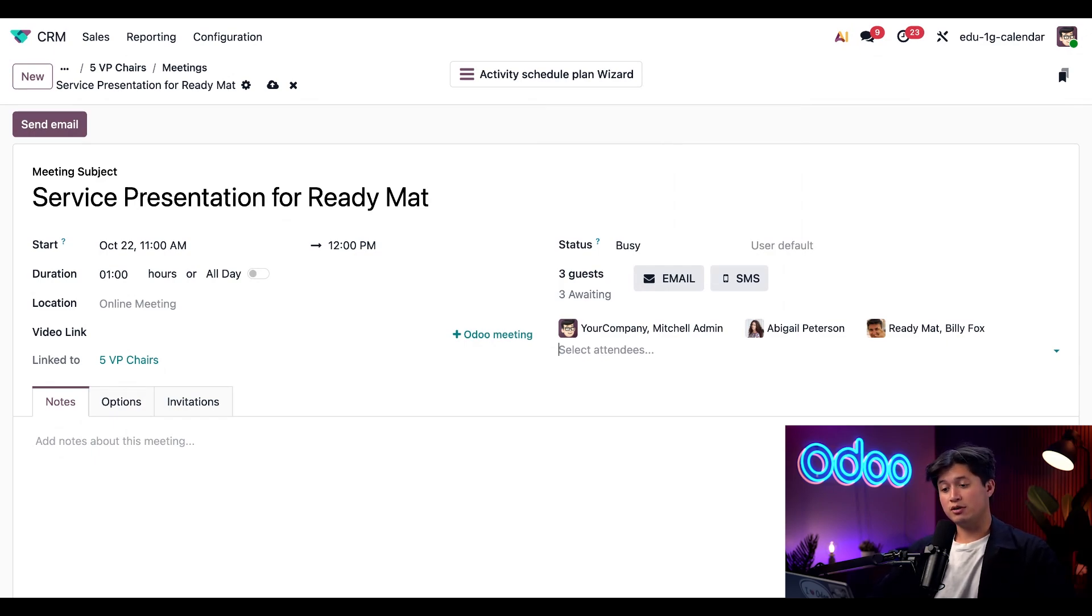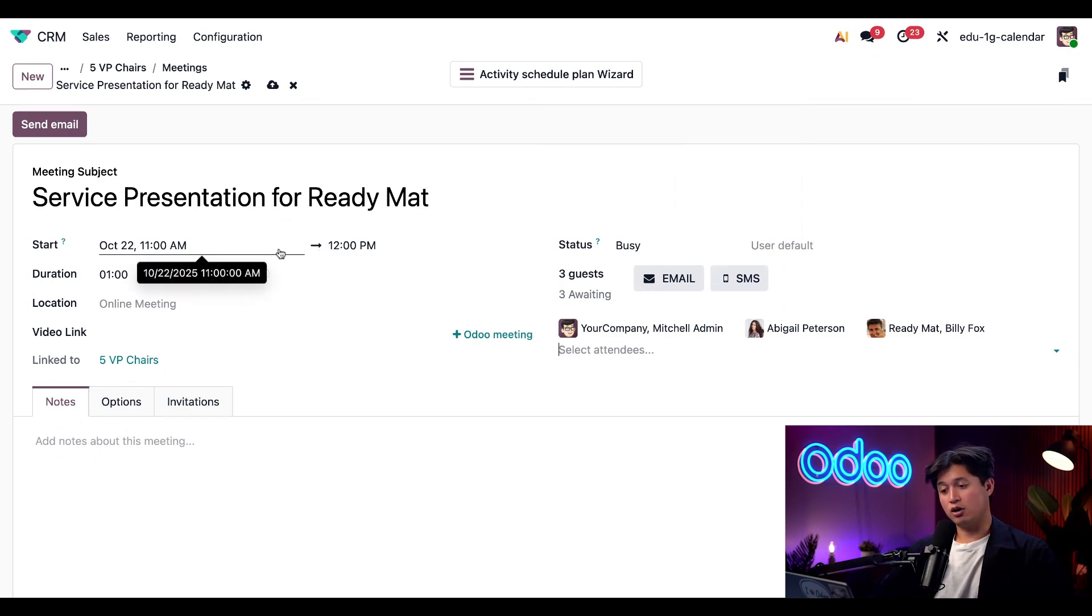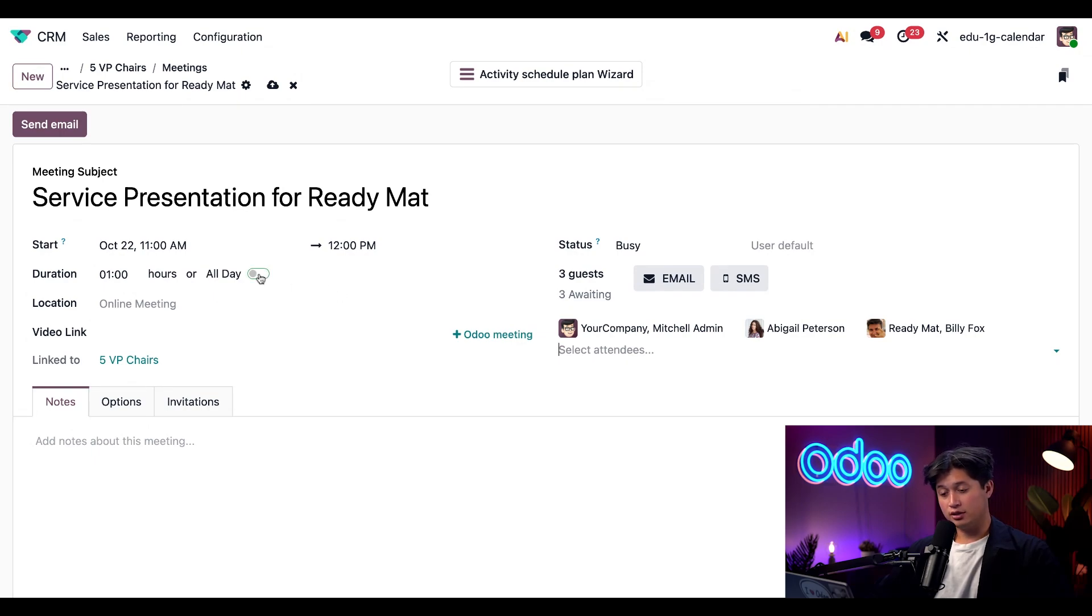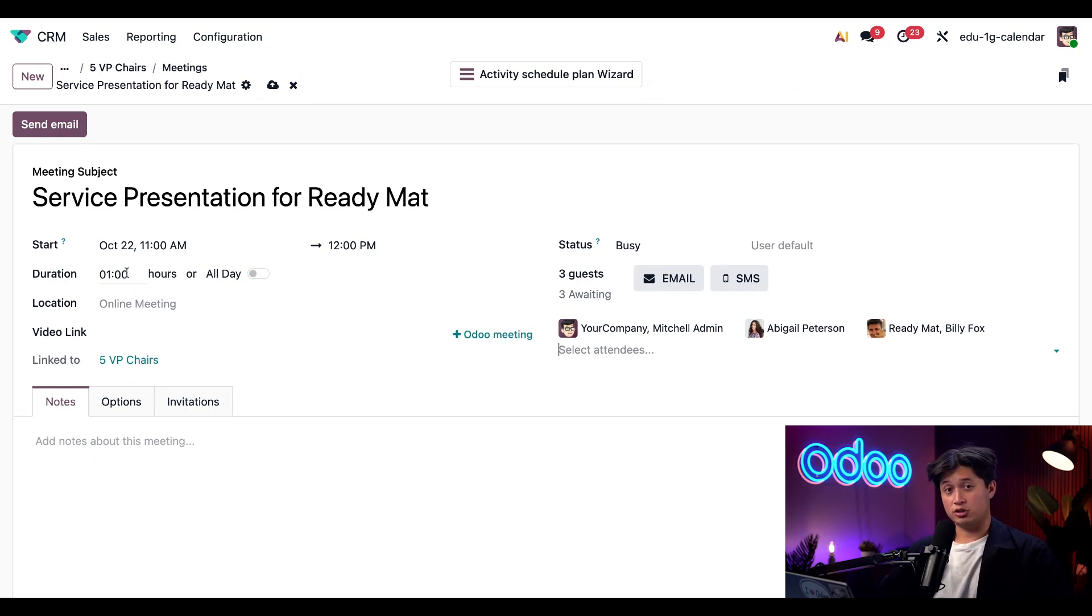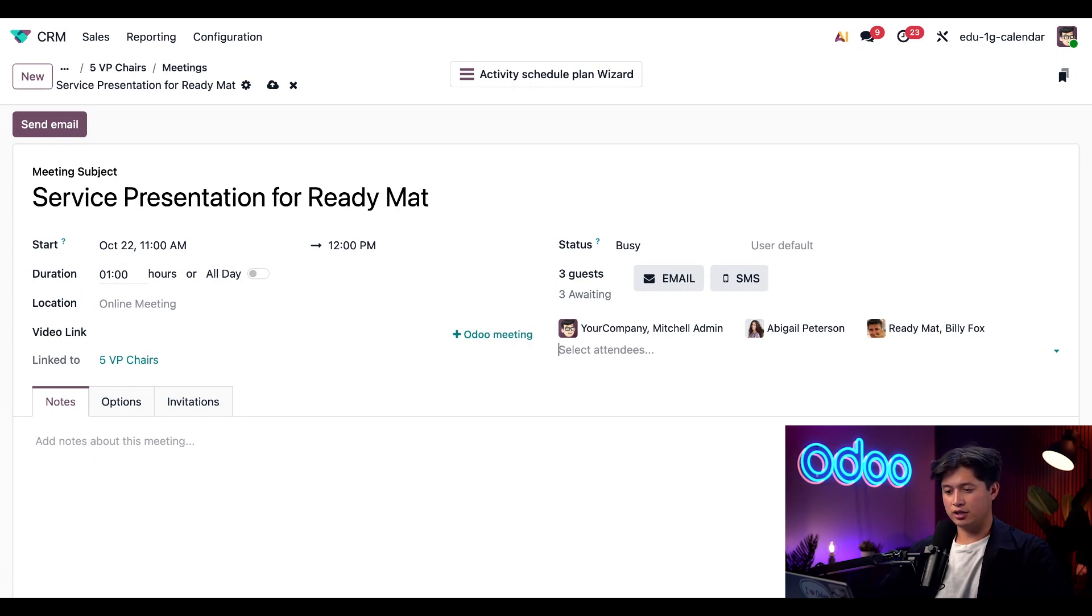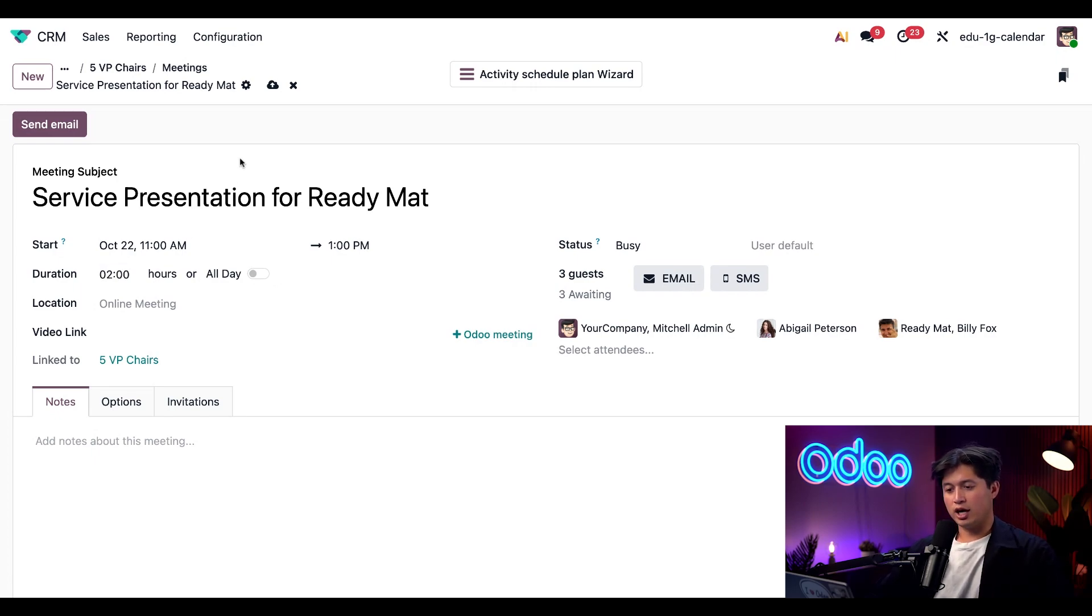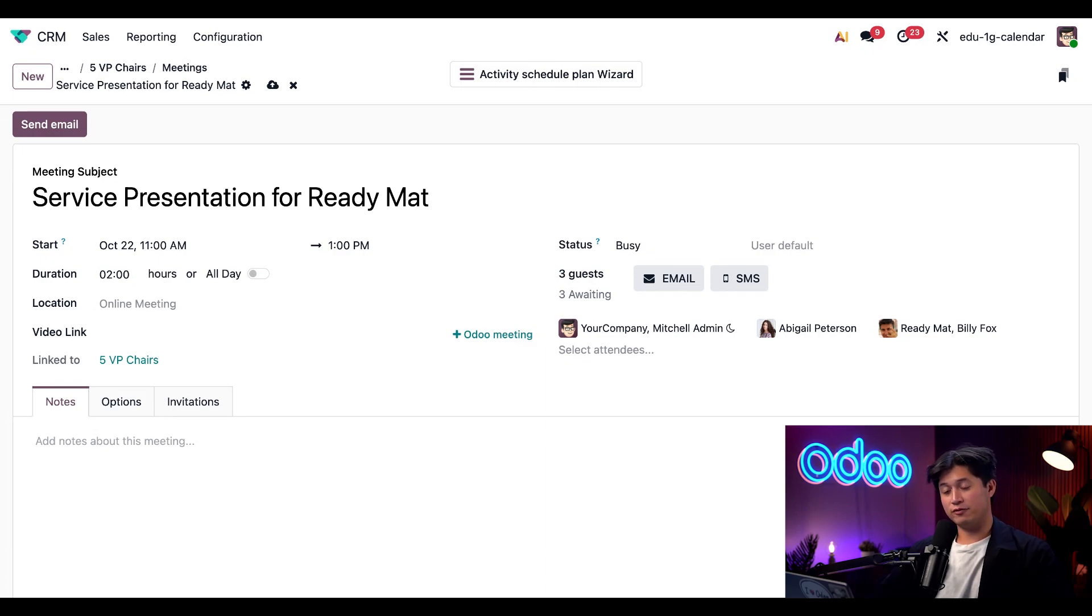So from here, I can adjust the start time for this meeting. I can also indicate if this is an all day event or not. To keep things simple, I'm going to change the duration to two hours because I think this is going to take a little bit longer than just one. And when I update the duration to two hours, Odoo automatically changes the end time for us.